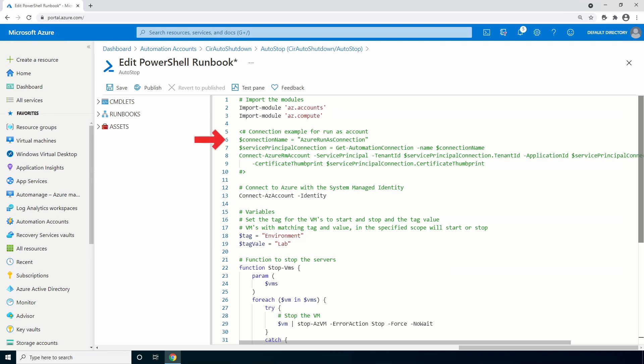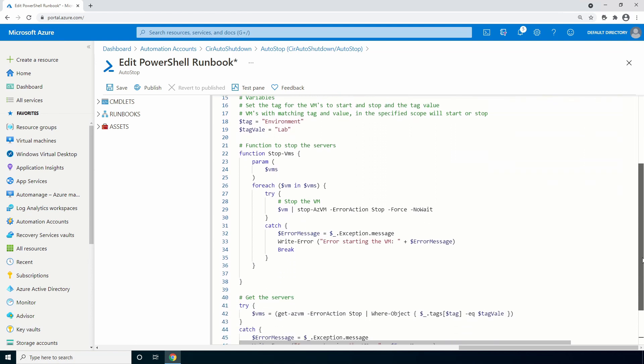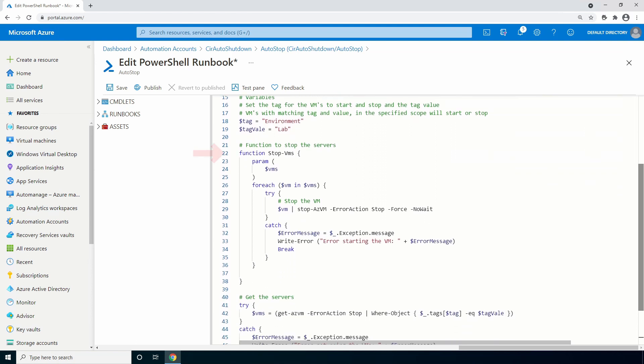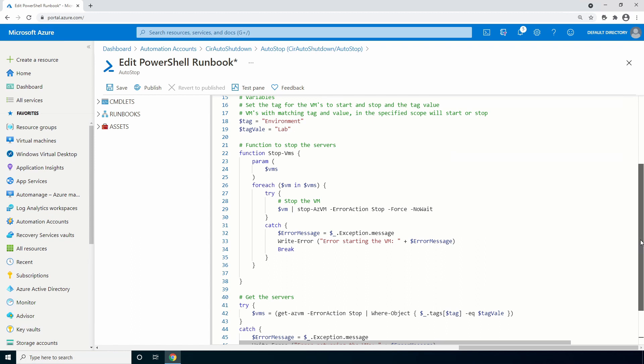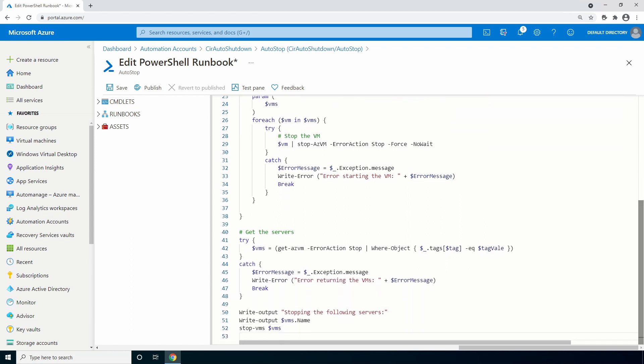The code starts by importing the accounts and compute AZ module. After that, I have a block of code commented out. This is to illustrate what was needed to create a connection with the run as account. After that is what's needed for the managed identity. A simple connect AZ account statement. And after that, we have the tags and tag values that are used to select the VMs to shut down. Next, we have the stop VM function. This just runs a stop azvm command, forcing the deallocation and using no wait to speed up the process. That's all in a try catch block for error handling. After that is the command to get the VMs with a tag and tag value specified in the tags variable. And last, there's a write output command that shows the VMs it's stopping and then passes the VMs to the stop VM function. If I was to spend more time on this, I may add code to only run this against VMs that are not already deallocated. But it doesn't hurt to shut down a deallocated VM.